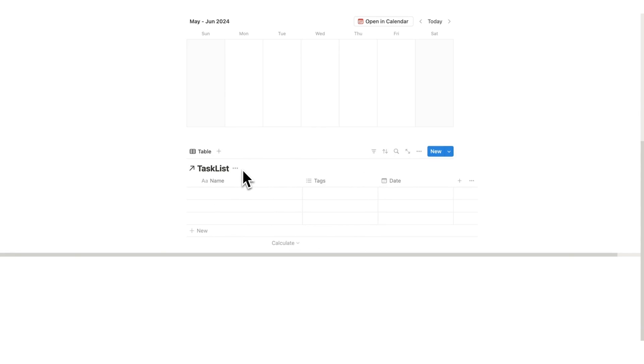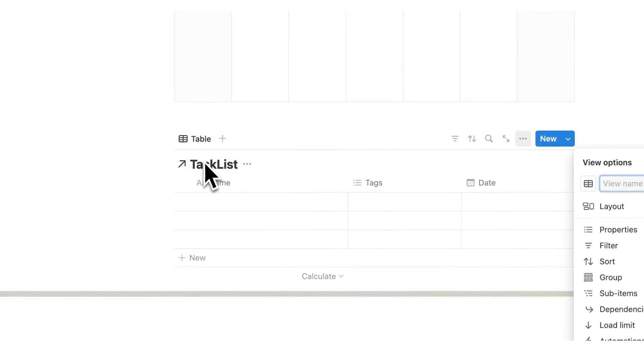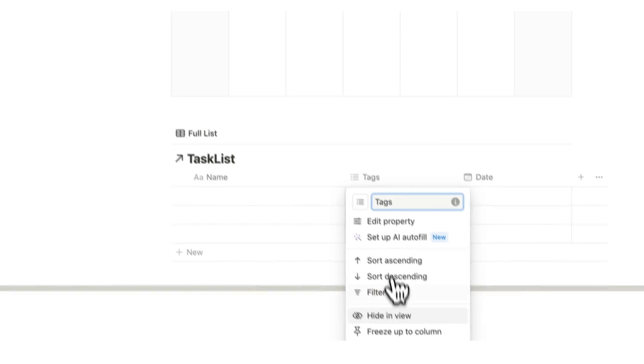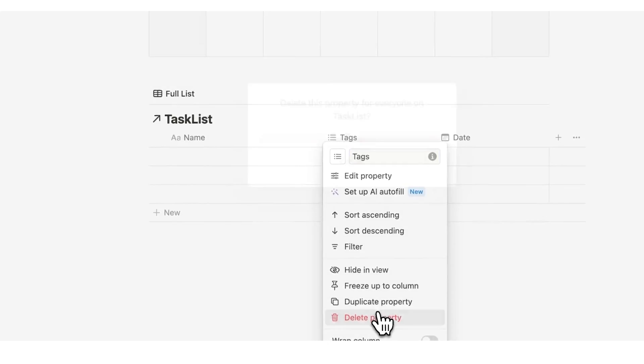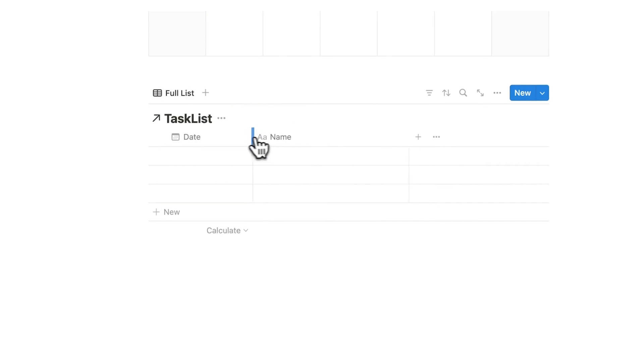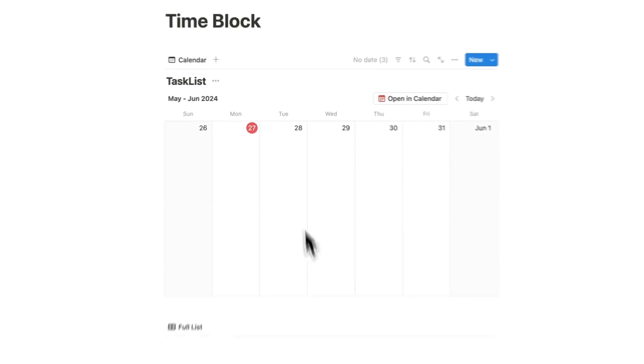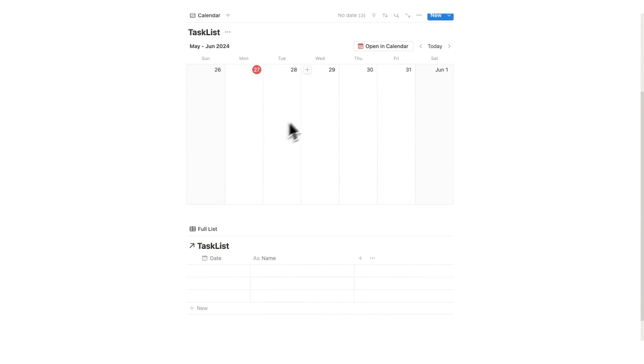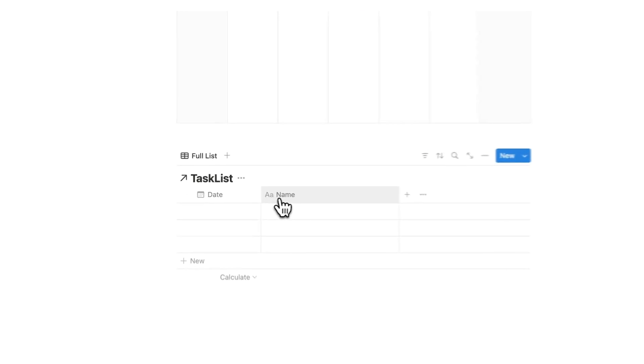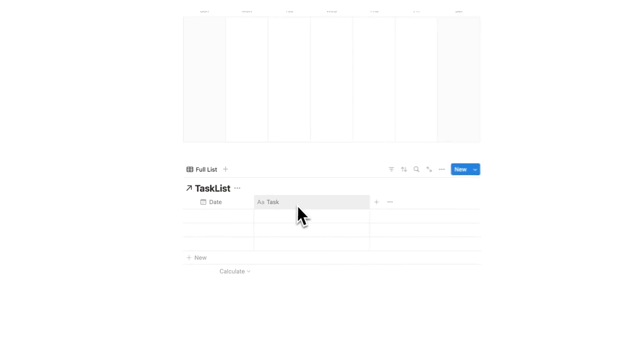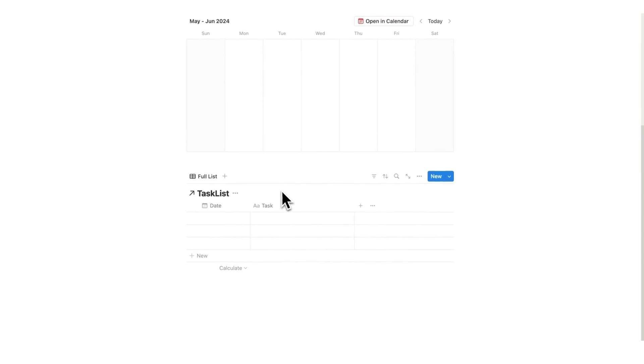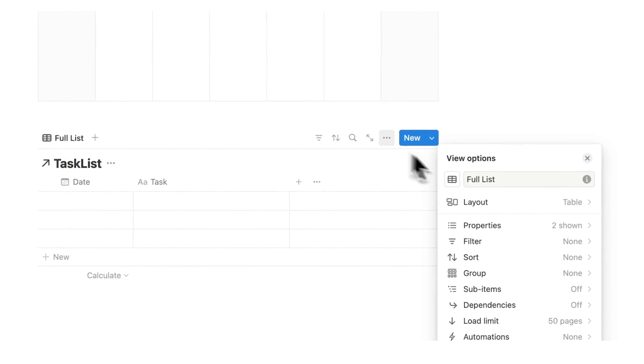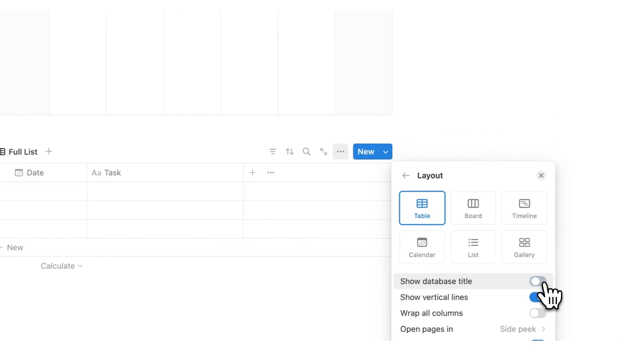This list here we're going to do two views. I'm going to right-click on table here and do full list. This is going to be every single task that hasn't been scheduled. I'm going to delete this tags property here. You can see that this date column got added. That's because we're seeing this calendar here and it's the same database. For a calendar to work you need a date involved with tasks. Hence this got automatically created. This name here I'm going to change to task. We're going to have a very simple rule here for this full task list. I'm going to click on the three dots, click on layout, and first I'm just going to hide this task list.